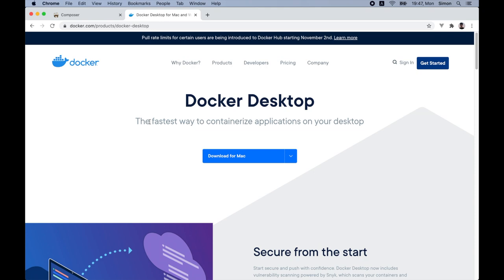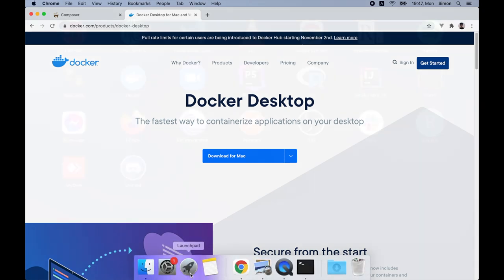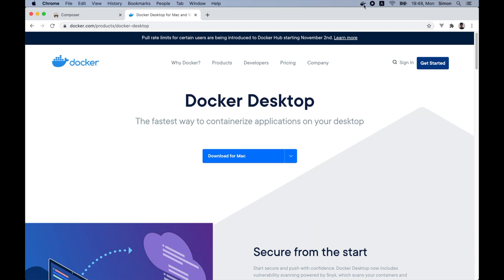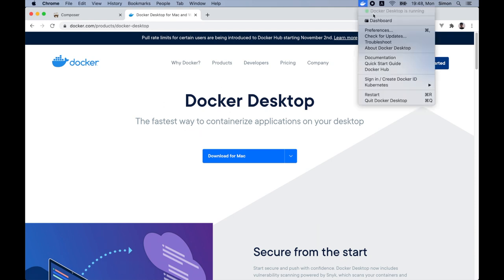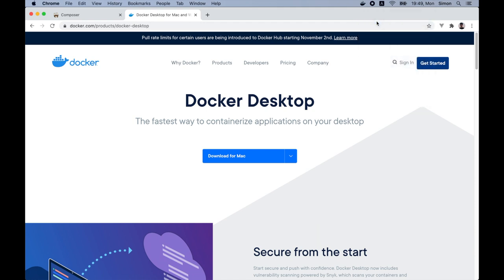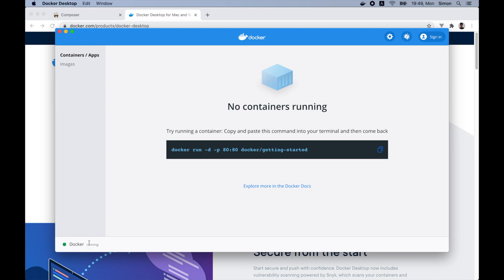So once the download finishes and you go through the installation process, you should be able to find Docker inside your Applications folder. Let's open it up and see if everything is working. As you can see at the top, we can see the Docker logo. So let's go to the dashboard. So we can see the Docker is running. We can close this window and let it run in the background.